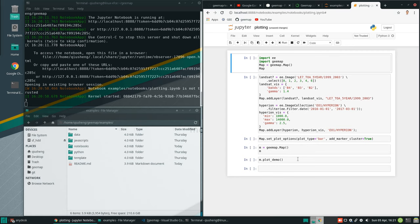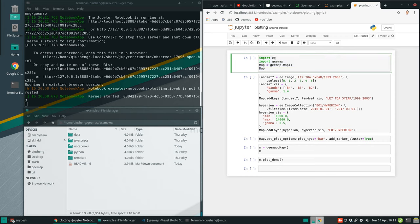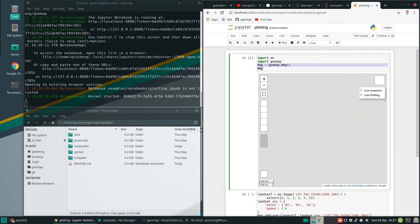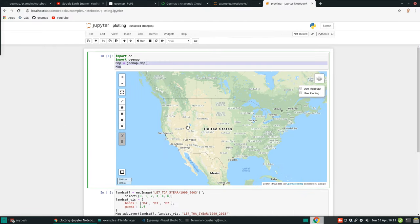First, I'm going to just clear all the outputs. As you can see from here, there are not many lines of code, so pretty simple and straightforward. First of all, we need to import the Earth Engine package and also the GE map package. This one just creates a default interactive map, and then the map displays the map. That's it.